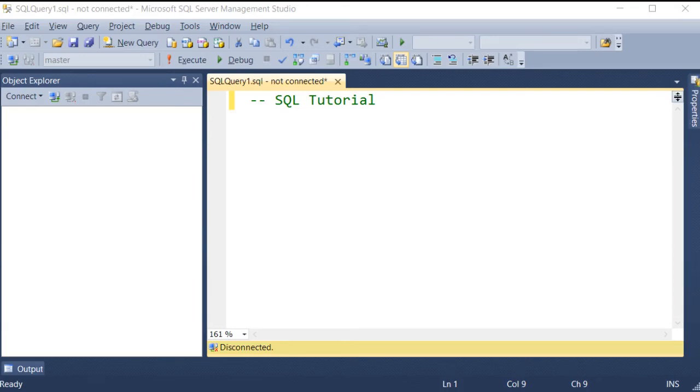Hello everyone, welcome to our channel. In this video, we are going to talk about SQL.